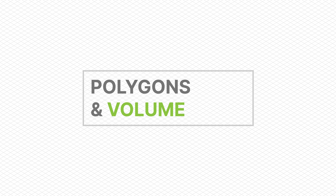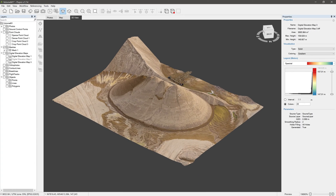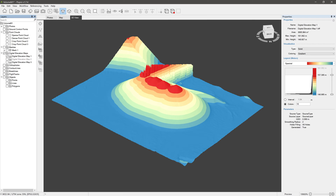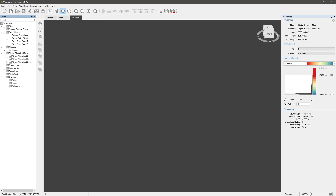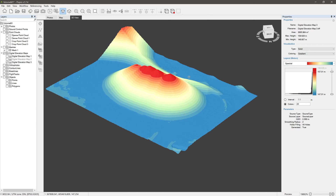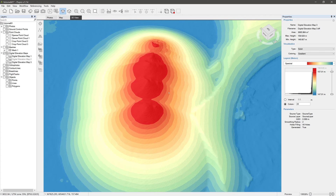In the previous video, we briefly looked at points and lines in the PixPro software. Now let's do the same with the Polygon tool for measuring areas and, with the help of a digital elevation map, volumes.